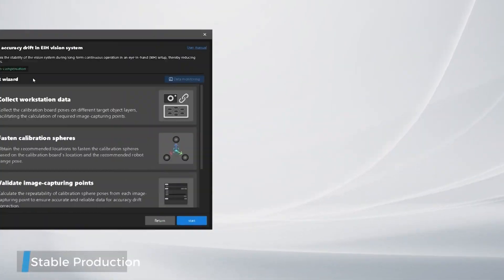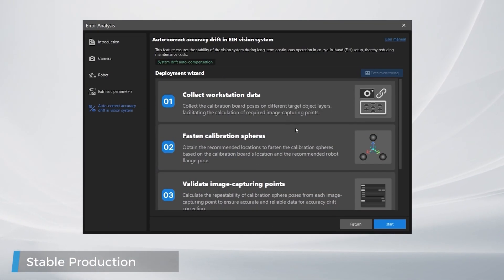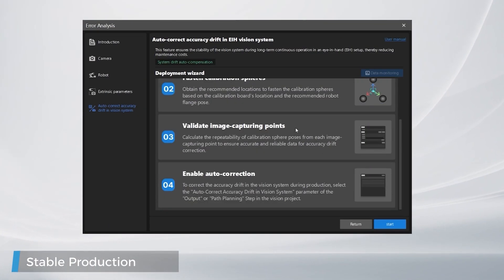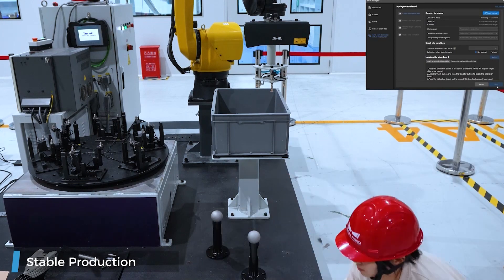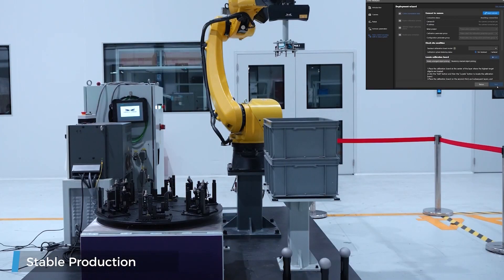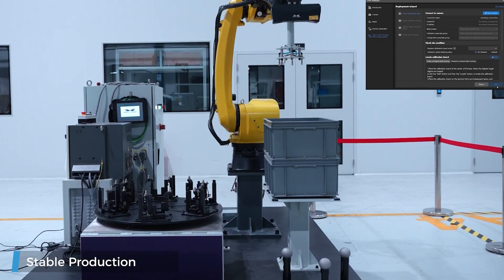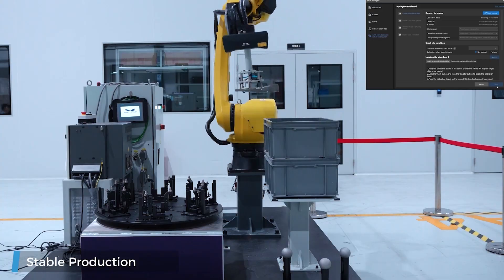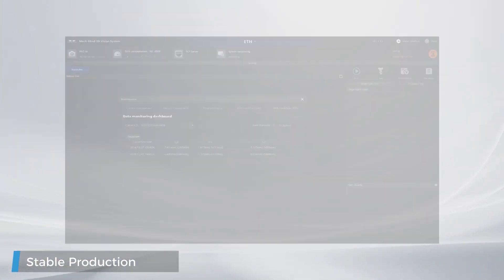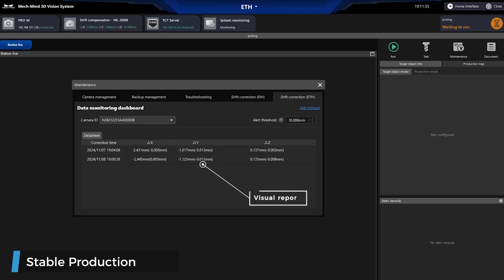With a streamlined process of just 4 steps and a half-day deployment, you can achieve long-term stable operation. Visual reports and real-time data monitoring help you say goodbye to tedious maintenance.